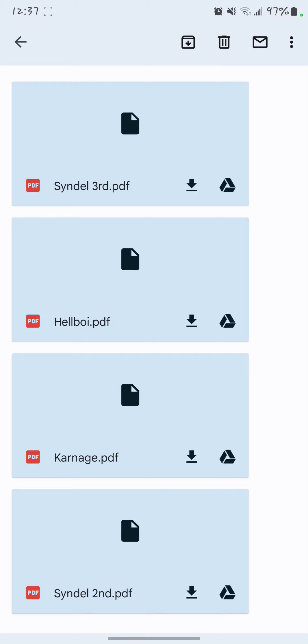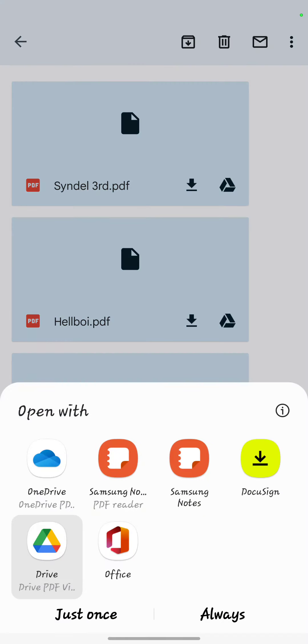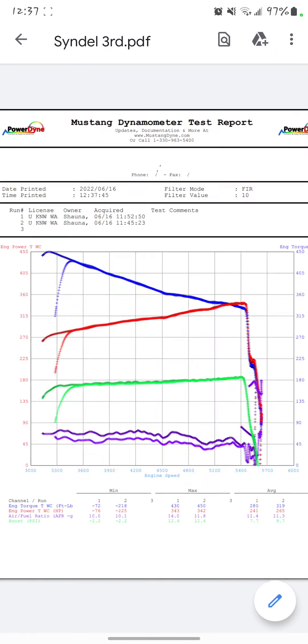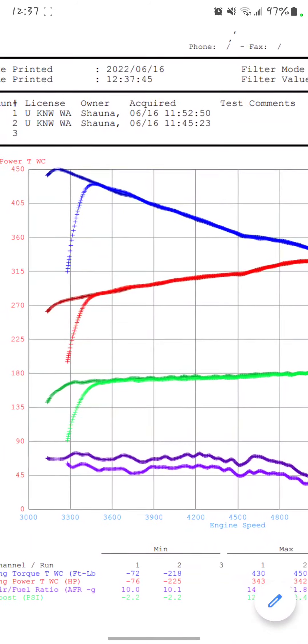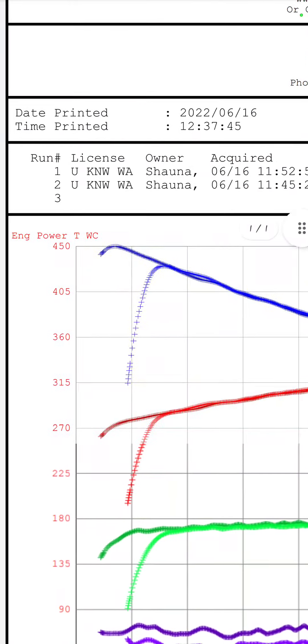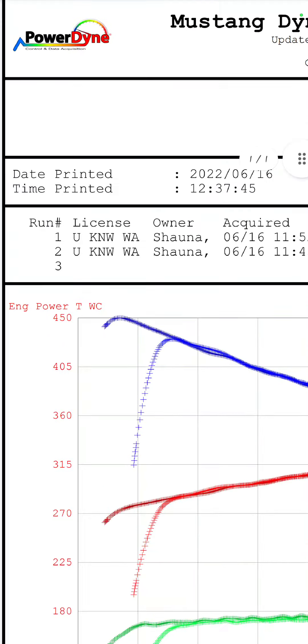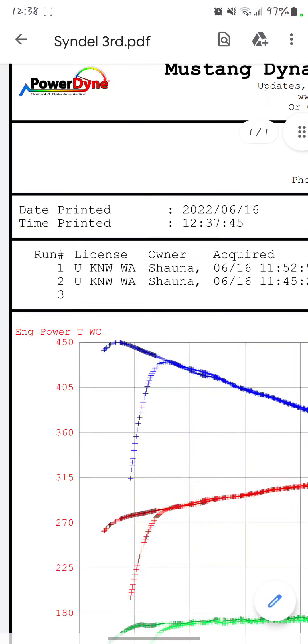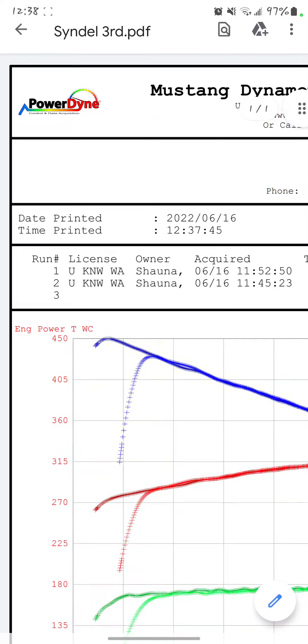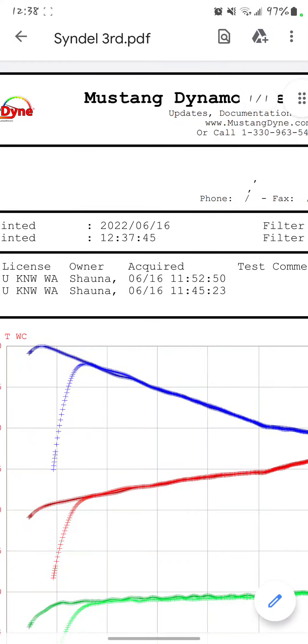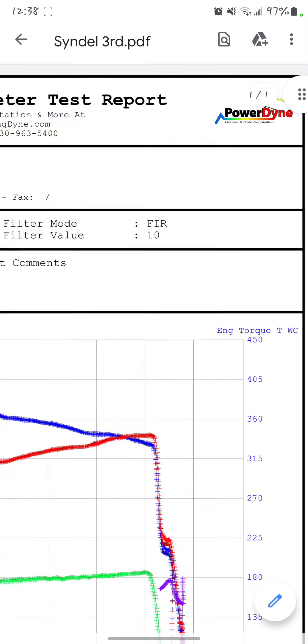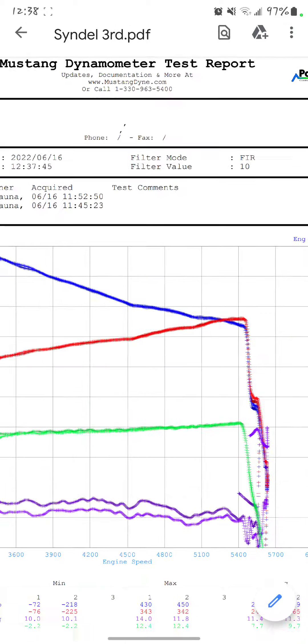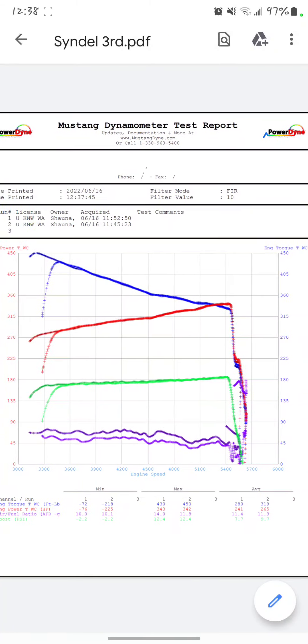So, here's Sindel's third gear pull. As you can see, there's her license plate. Shauna's car. There's the date. This is not made up. Here's the chart.